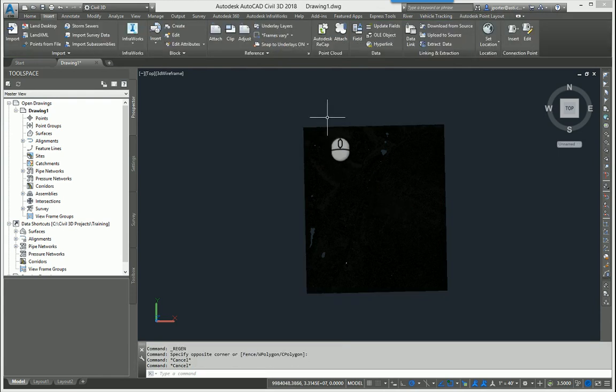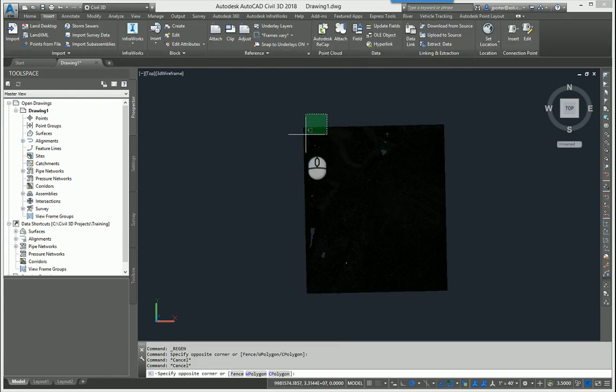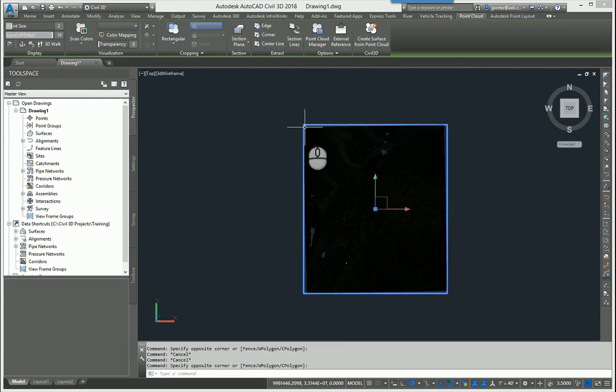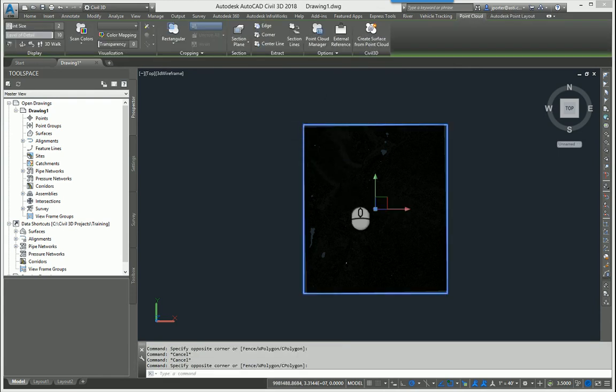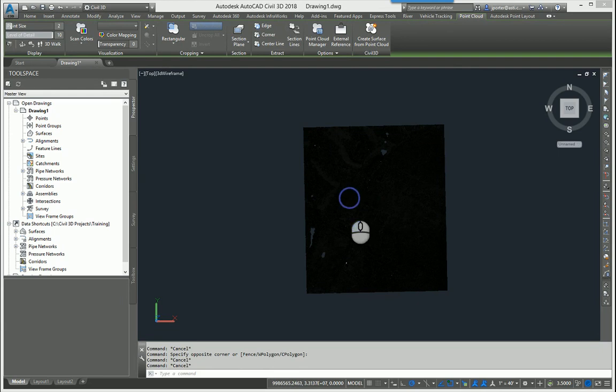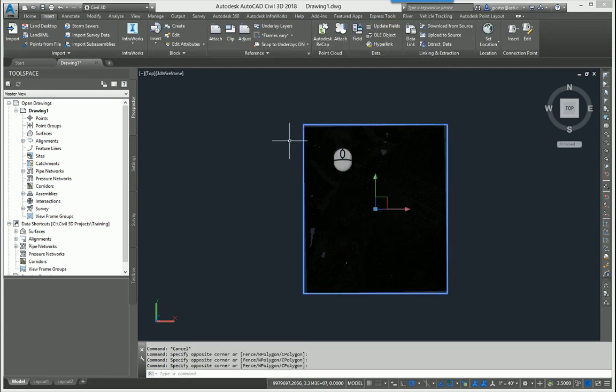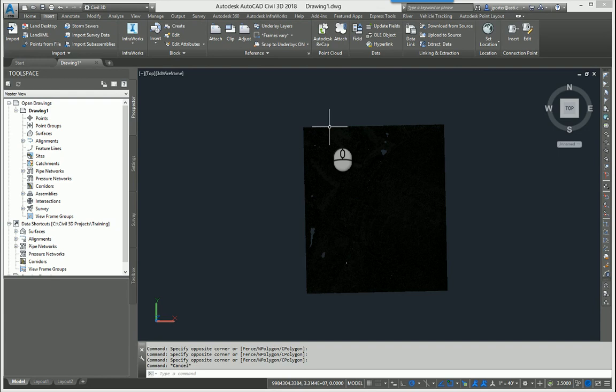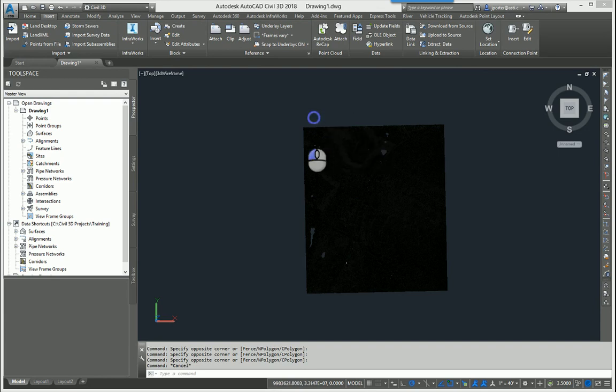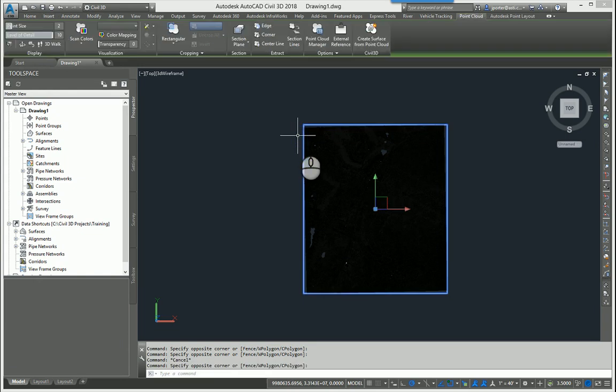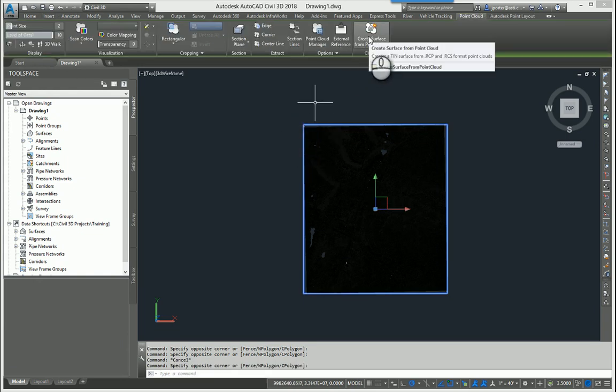If you notice when you select on a point cloud, you have to select on the edge to actually select the point cloud. If you try to select the center of this or anywhere in the middle, it does not work. It's the edge that you want. Remember that. Because the very next thing I'm going to do is create a surface from the point cloud. So to do that, you simply select the point cloud on the edge. And you can notice that there is an option to create surface from point cloud right here in the ribbon.